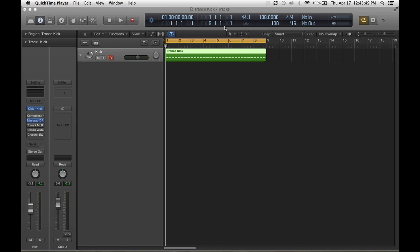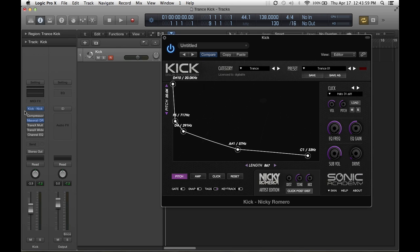I love Logic Pro X, it's an awesome platform. I've been using it for years and they just get better and better. The plugin that I use, I used to use a lot of samples but I came across this plugin called Kick.